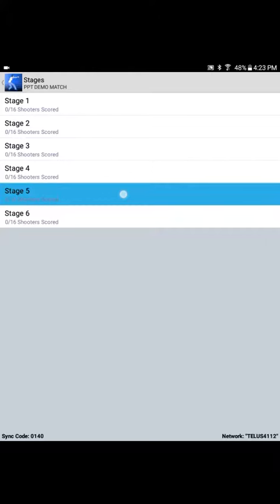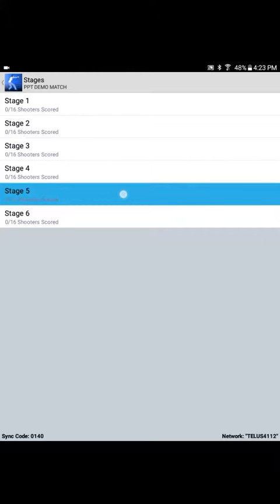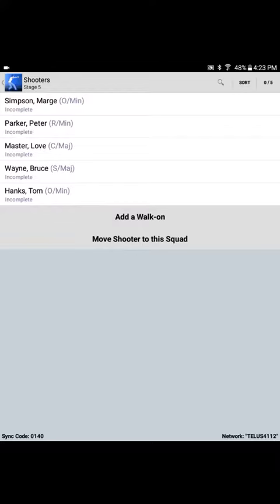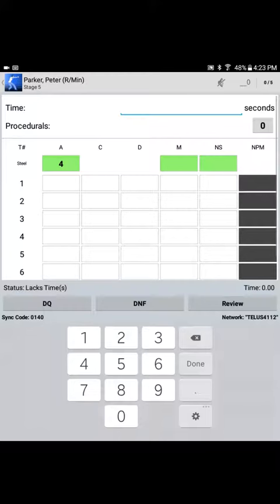For sake of discussion, we're dealing with Stage 5, Squad 1, and the competitors assigned to Squad 1 are displayed. First shooter up is Marge Simpson. Marge steps up to the line, but the range officer, or the chief range officer, fat fingers the tablet and selects the wrong shooter. Marge loads and makes ready. Beep! Off she goes. She's finished. Unload and show clear. Range officer starts calling out the time and the scores. Let's say that Marge shot this stage in 12.54 seconds.